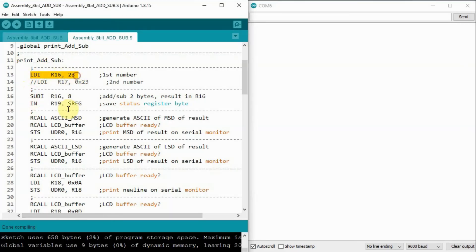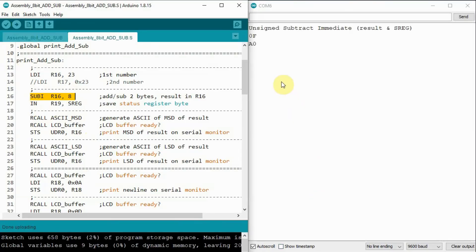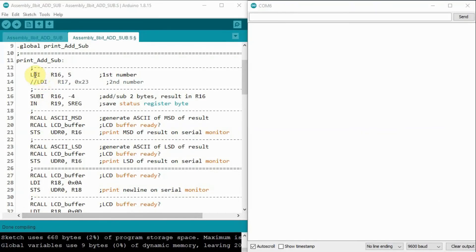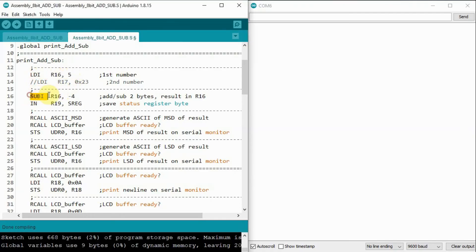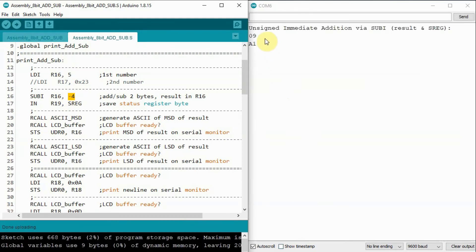This next example demonstrates the subtract immediate operation. In the following example, we perform the add immediate operation indirectly using the subtract immediate instruction.